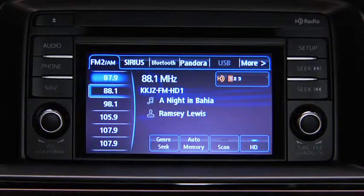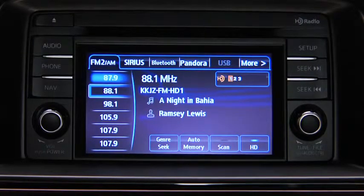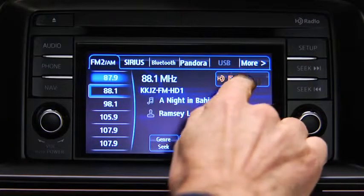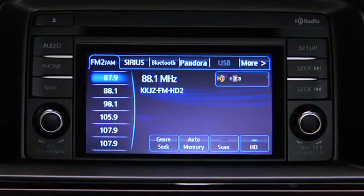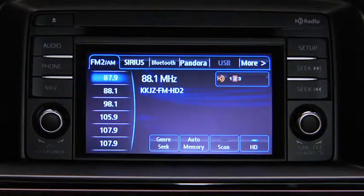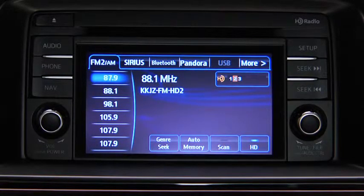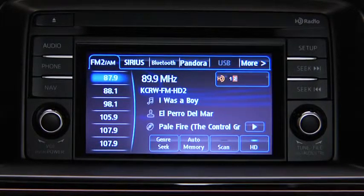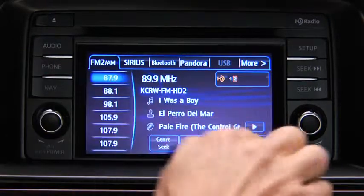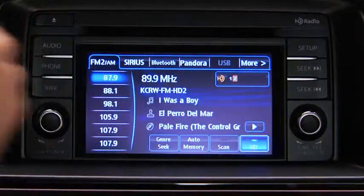Touch an HD numbered on-screen button to switch to the multicast channel for the displayed number. If the digital HD radio broadcast stops and changes to an analog broadcast, touch the HD on-screen button to turn off HD radio.